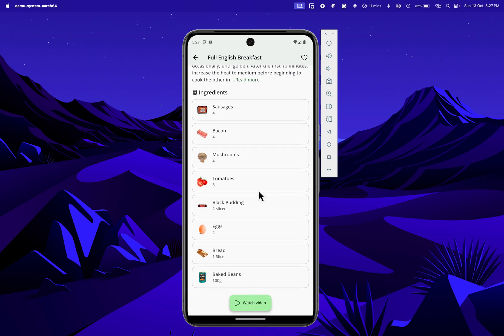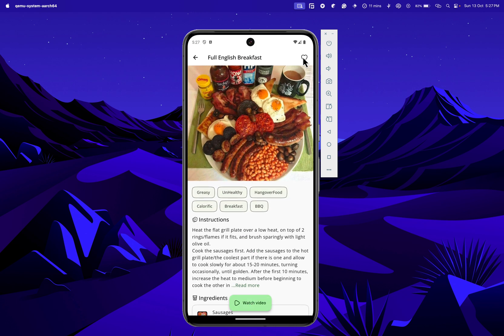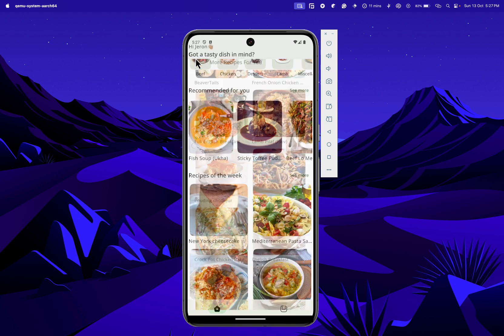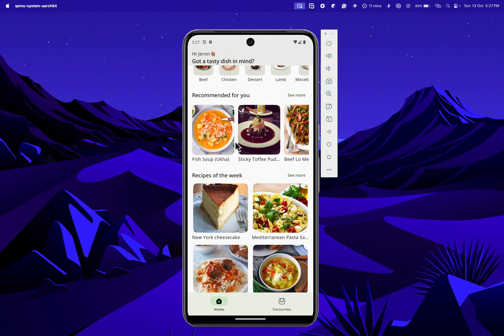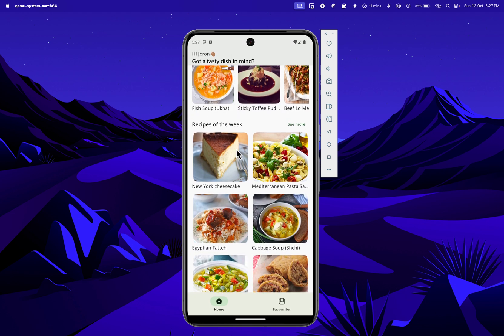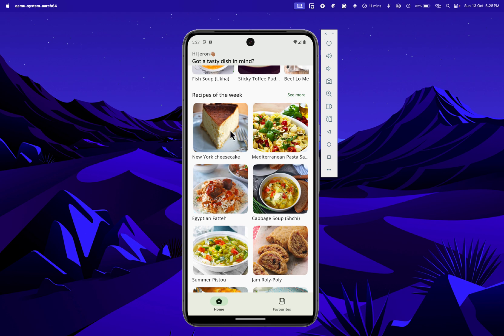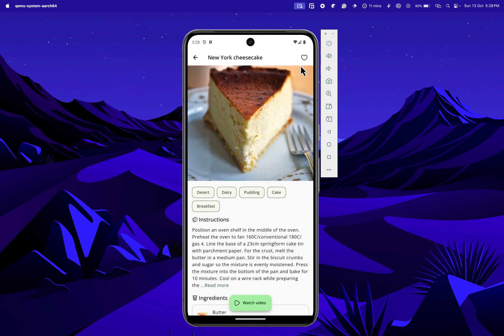We can also watch our video or add it to our favorites. Now when I come back here I would like to visit another recipe, so let's say this — add it to my favorites.